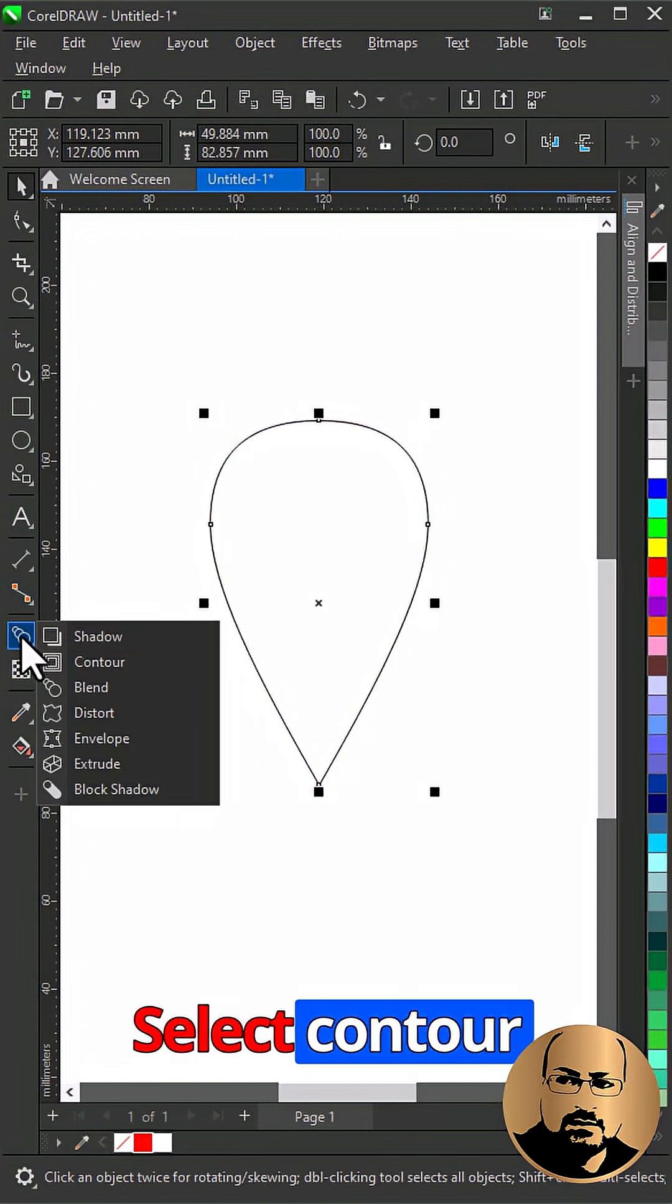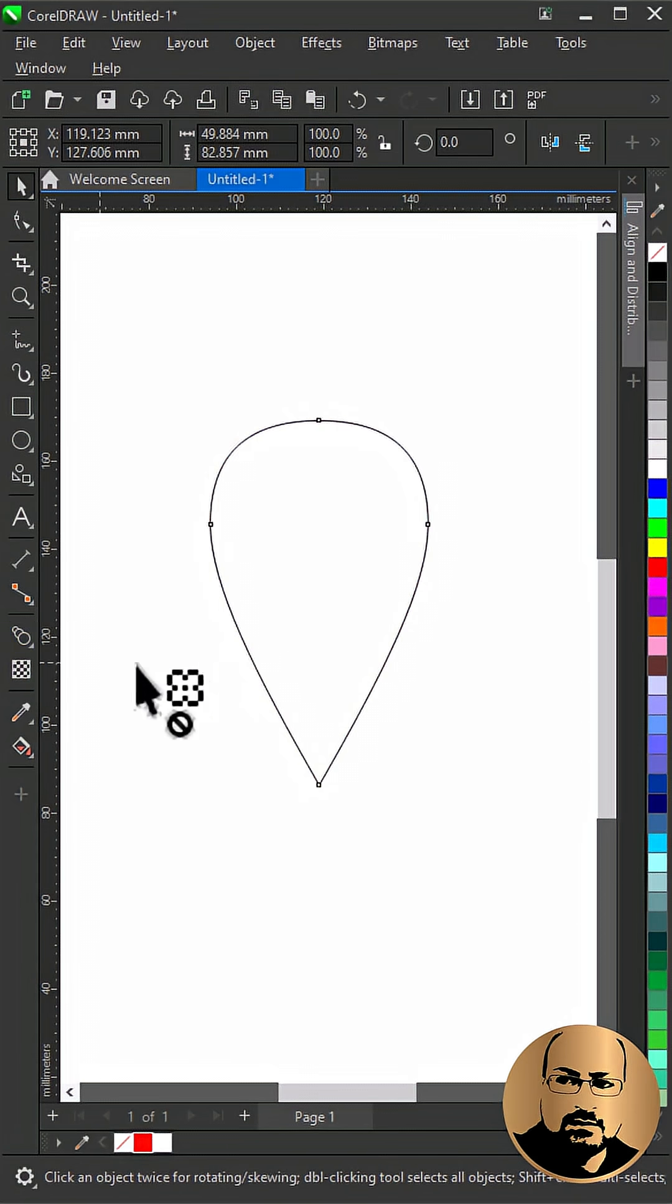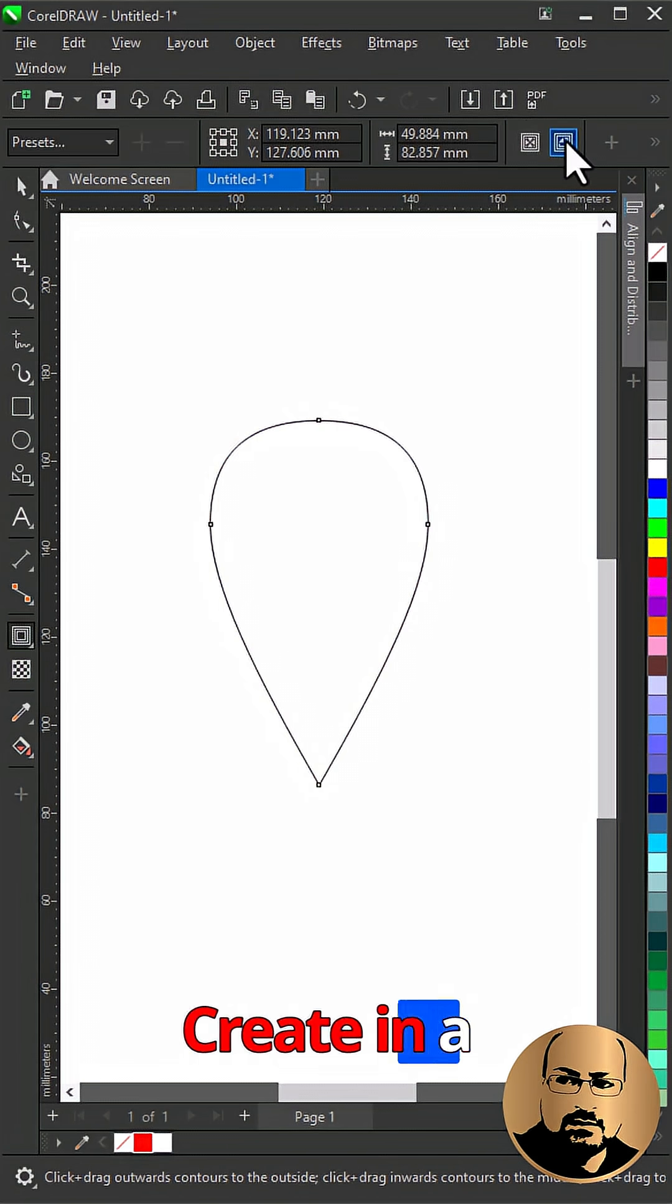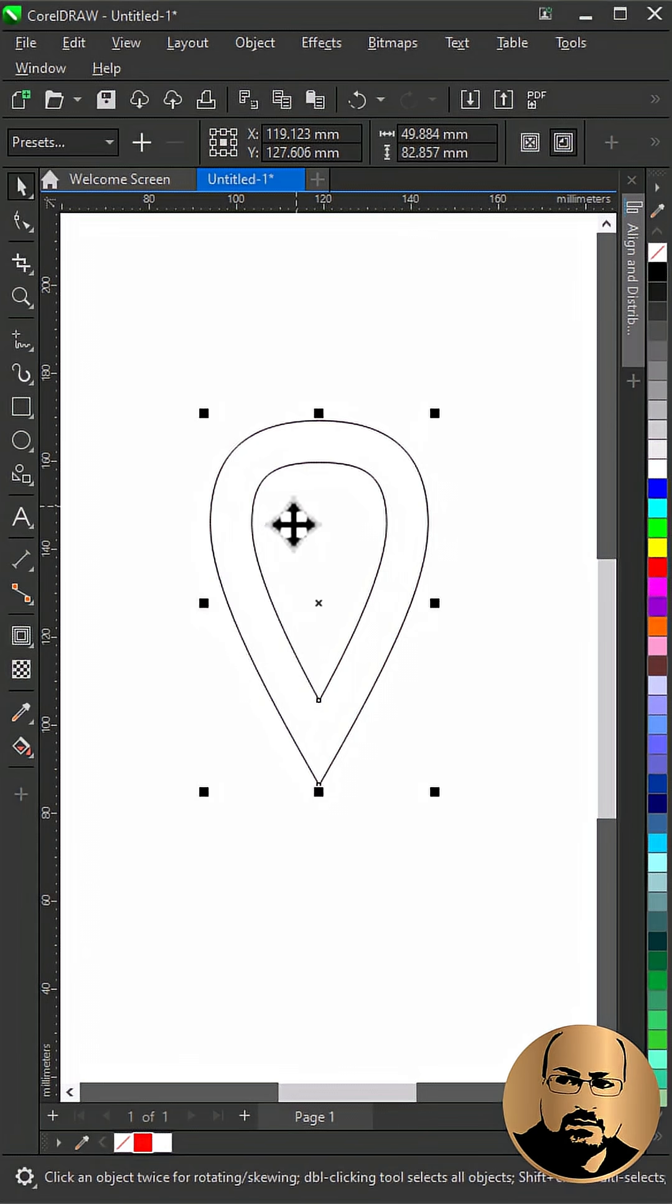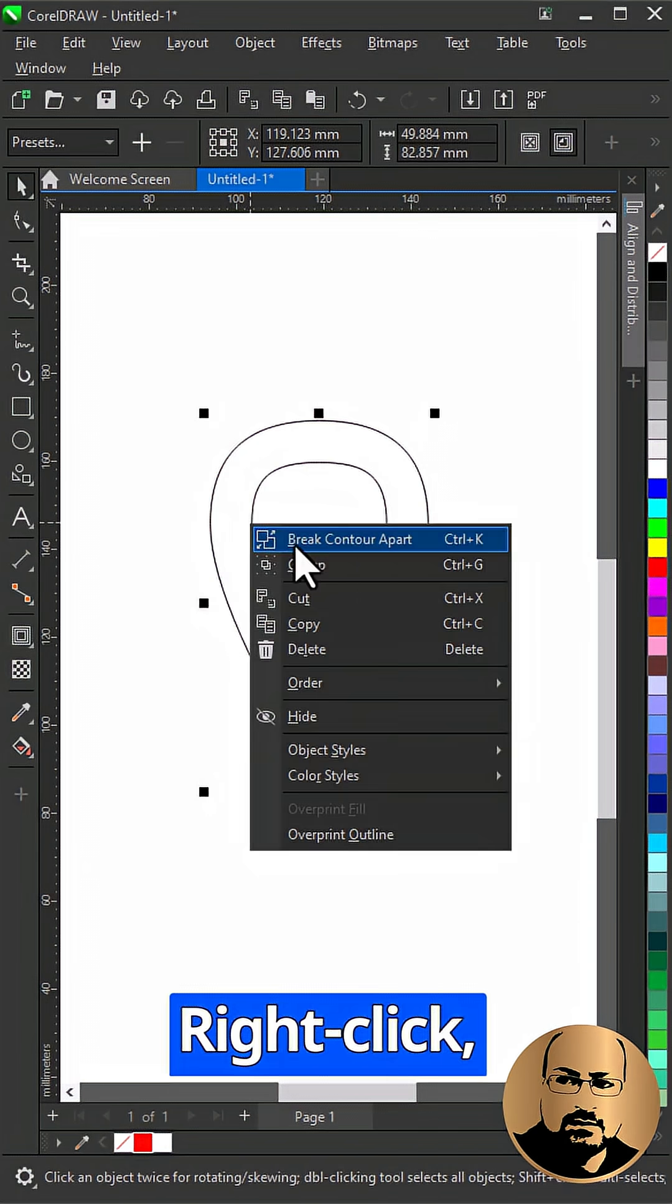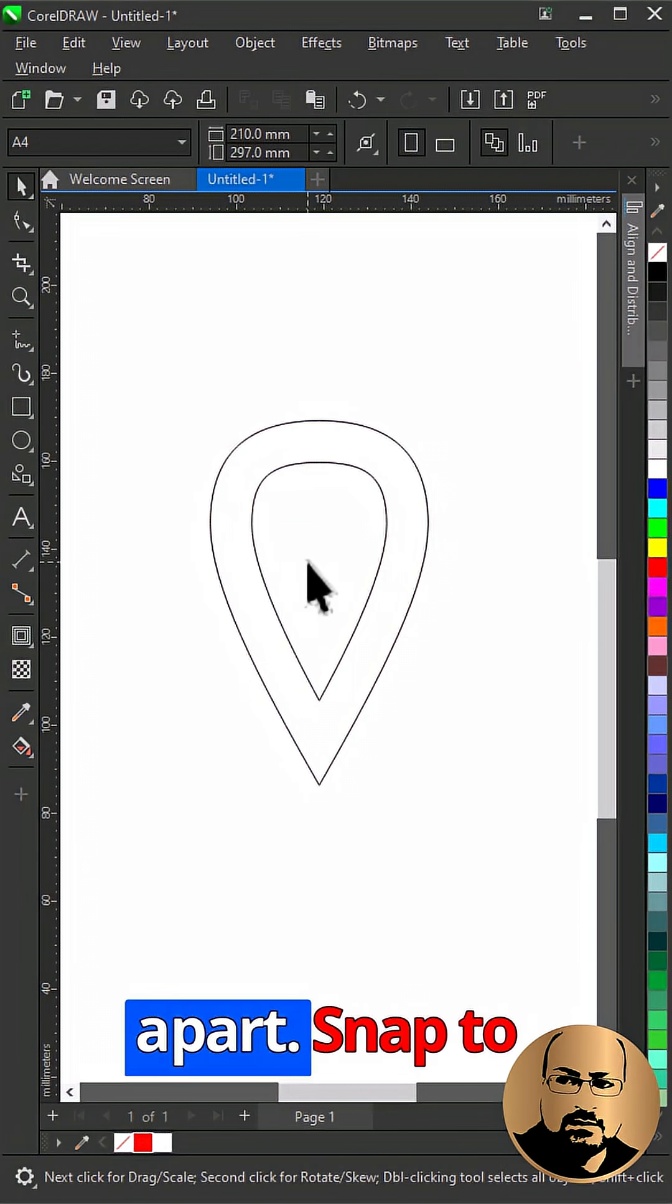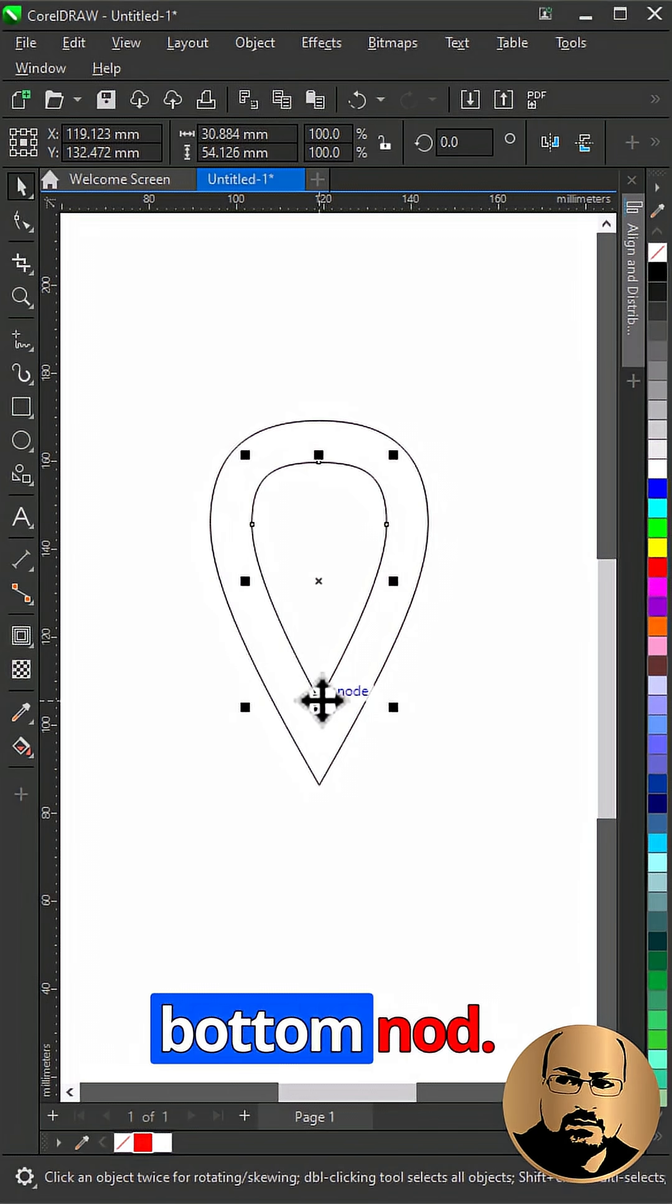Select contour tool. Create inner contour. Right click, break contour apart, snap to bottom node.